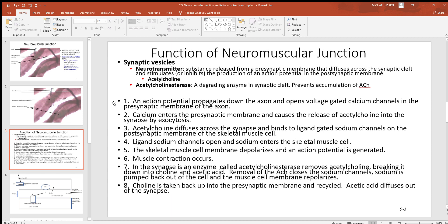Look at what's happening at this neuromuscular junction. First, you've got an action potential moving down an axon. When it gets down close to the end of this axon, it's going to open up many voltage-gated calcium channels. The cell likes to keep calcium primarily on the outside, so if you open up the calcium channel gates, calcium is going to come in to that presynaptic membrane — before the synapse, at the end of the axon. As that calcium comes into that presynaptic membrane, it's going to cause the release of acetylcholine into that synapse — just an example of exocytosis, moving something out of the cell.